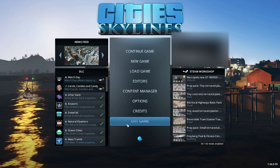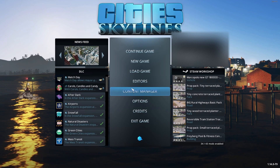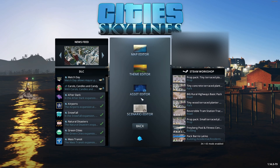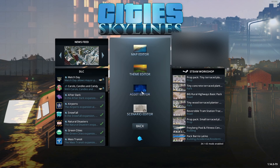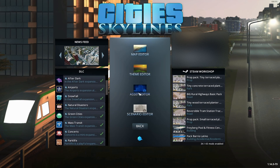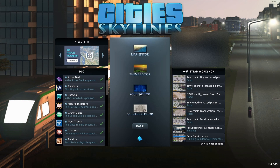Hi everyone, I'm Gradles and welcome to Cities Skylines. Today we're going to do something a little different - I'm going to start a mini series on the asset editor, basically the assets editor in Cities Skylines.